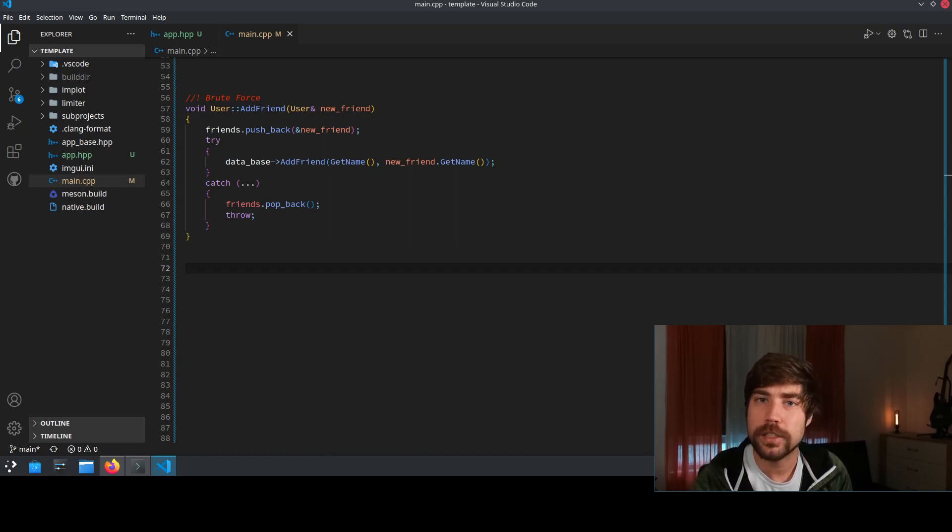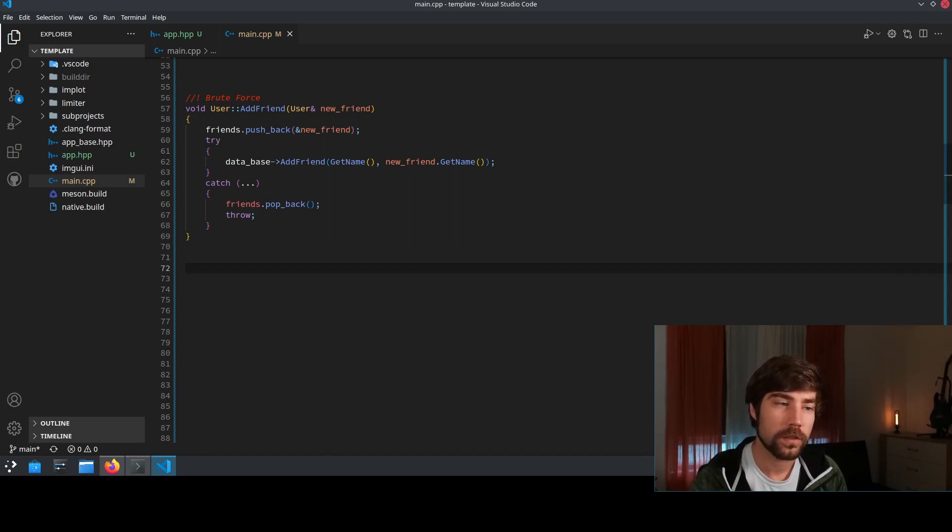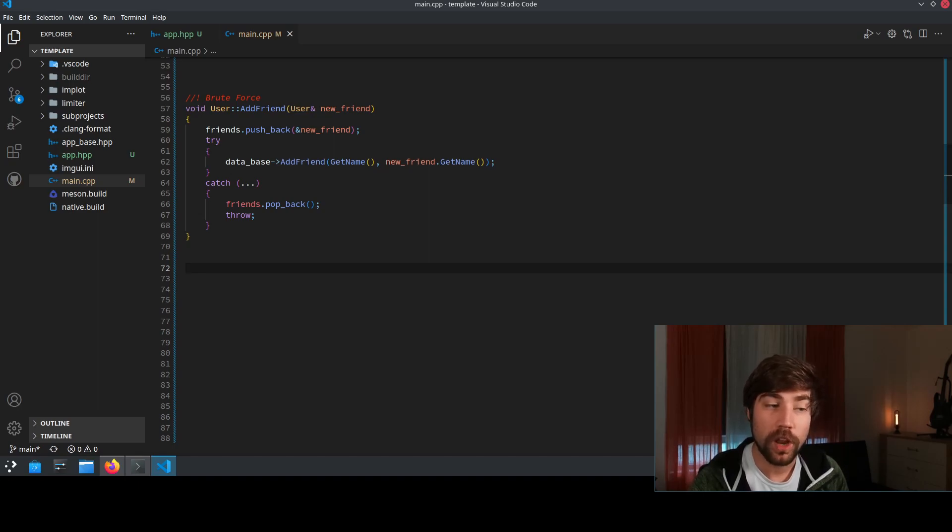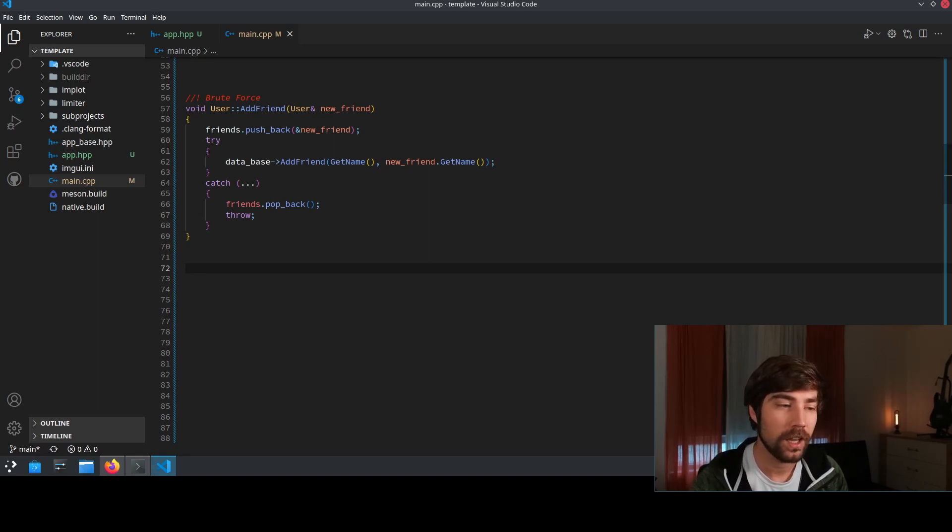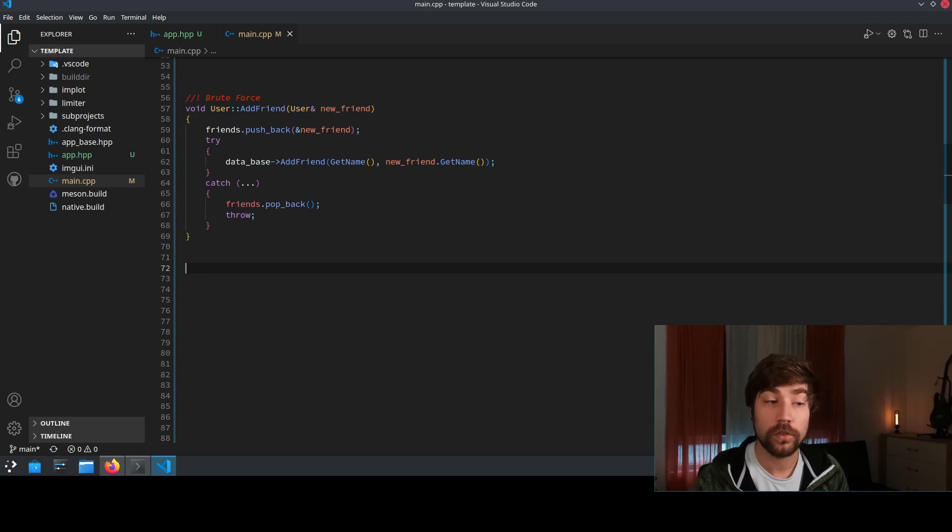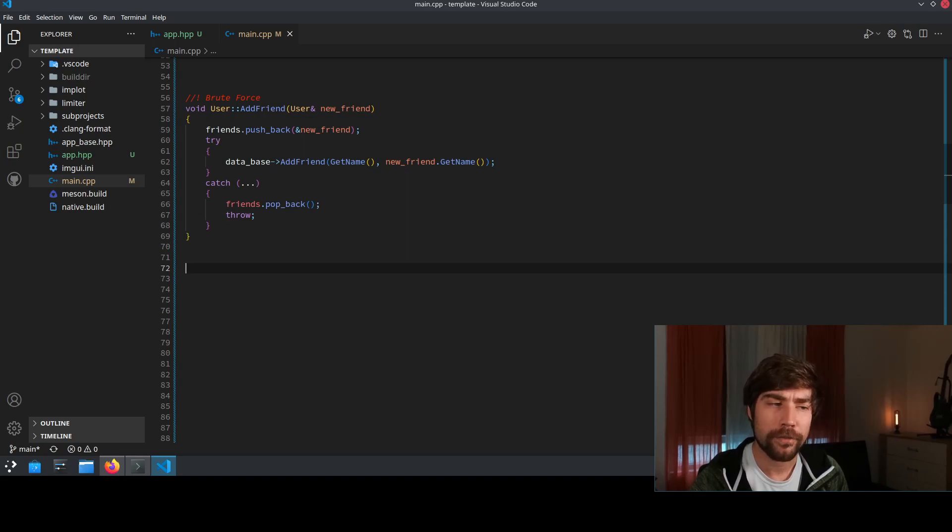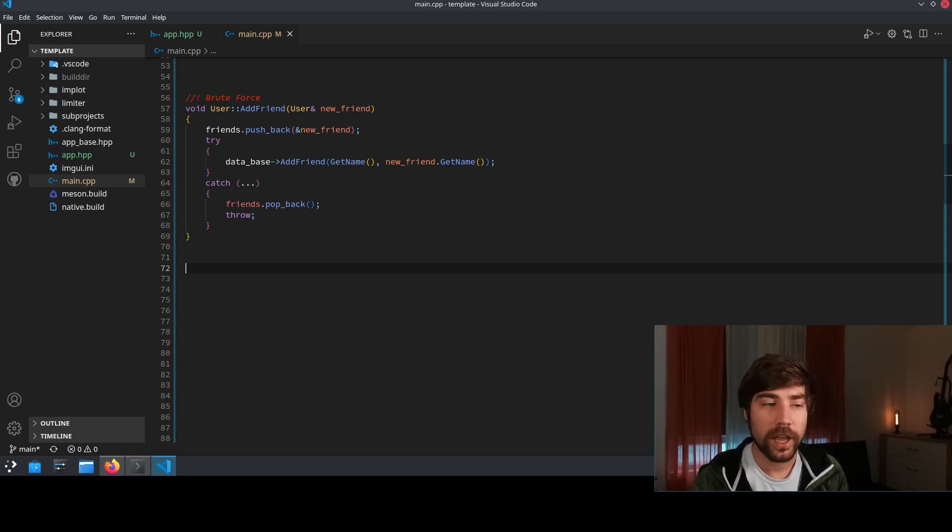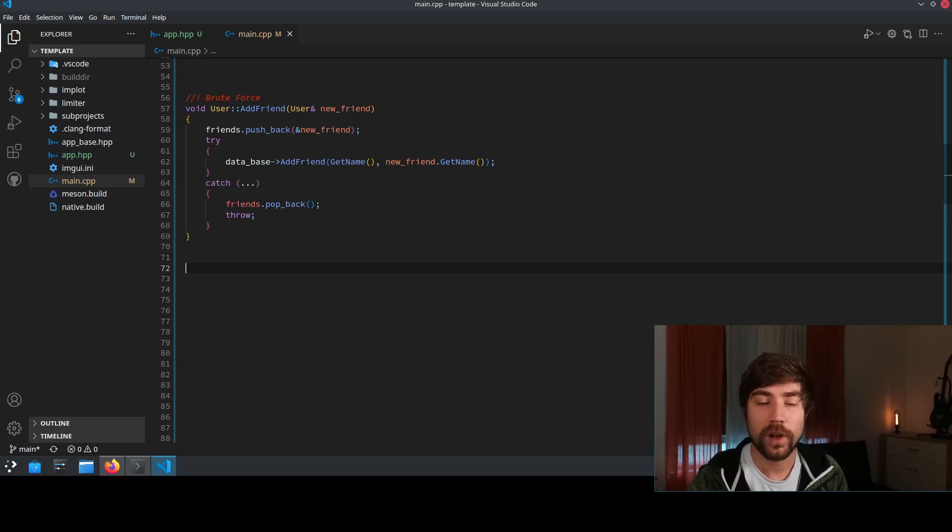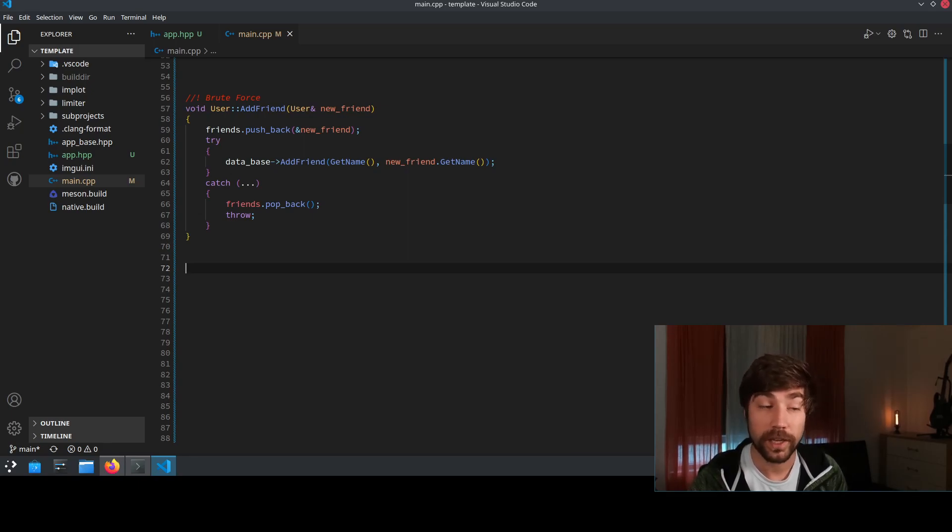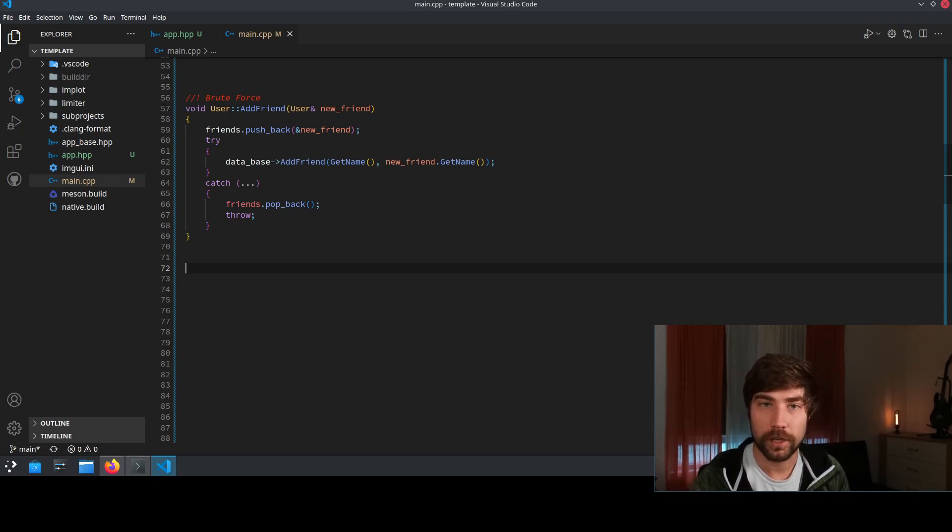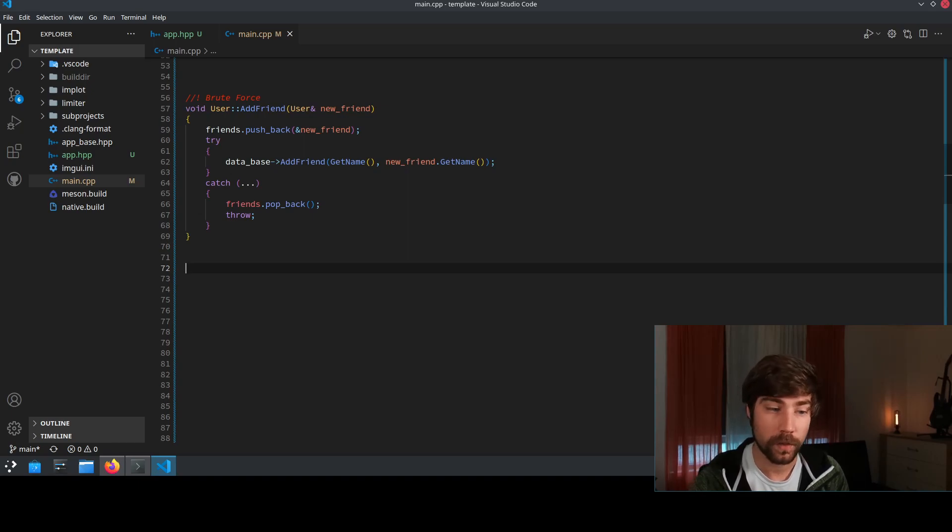But honestly this solution isn't great because you have now made a two-liner into a 10-liner basically. It doesn't scale very well. So for instance if you now have a third statement which could throw as well you need to have nested try catch statements and the logic of your program gets suddenly really really complicated and you want to avoid it. So brute force probably is not the way to go.